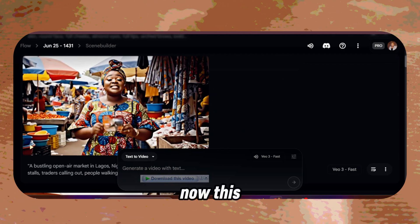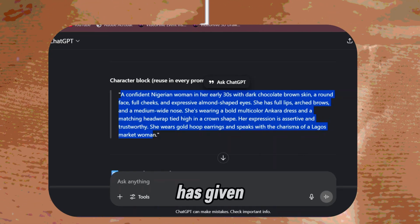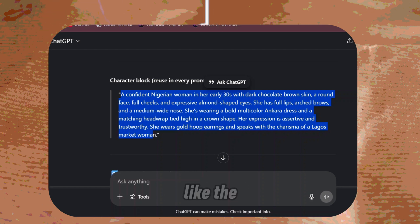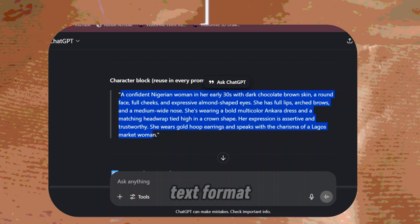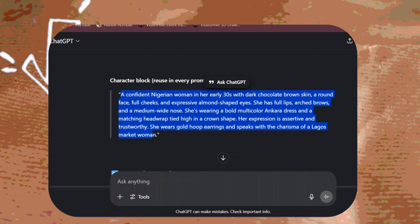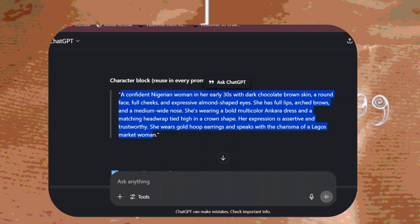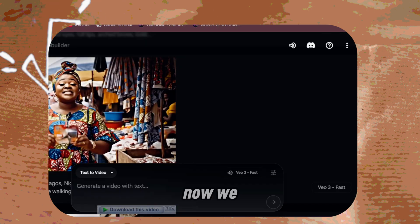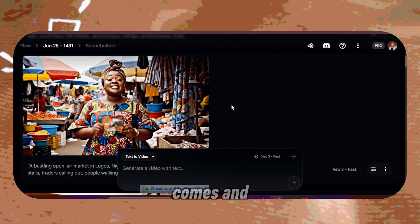This character block that ChatGPT has given you is extremely important — it's just like a picture of the woman in text format. Now we want to create the next scene, where she comes and tells you that she's not real, she's AI.